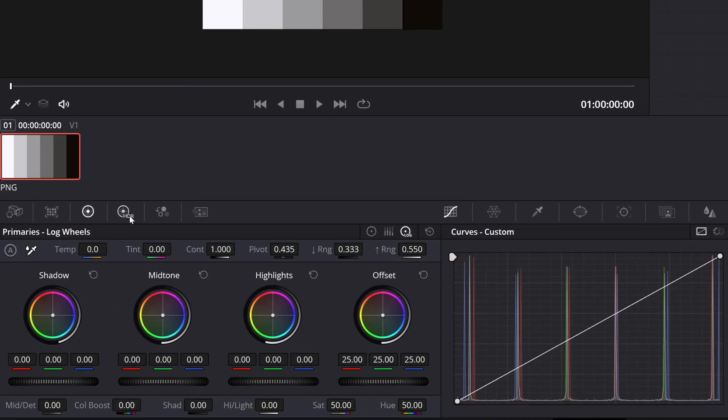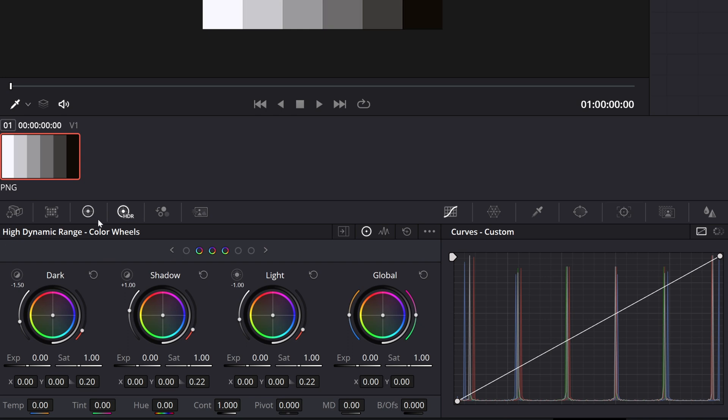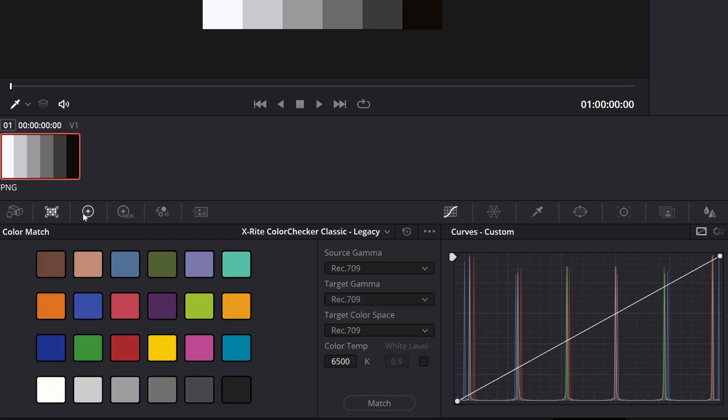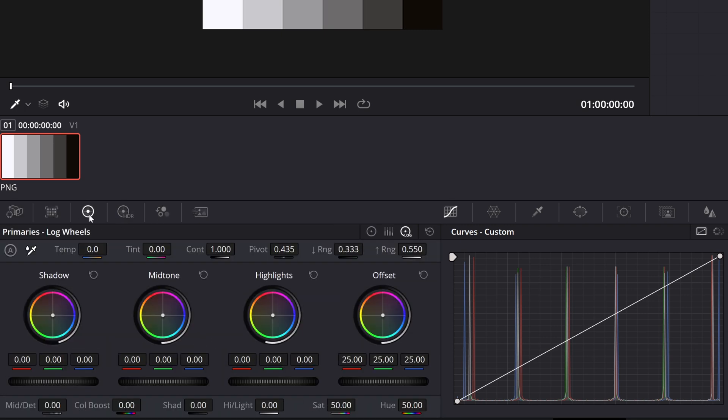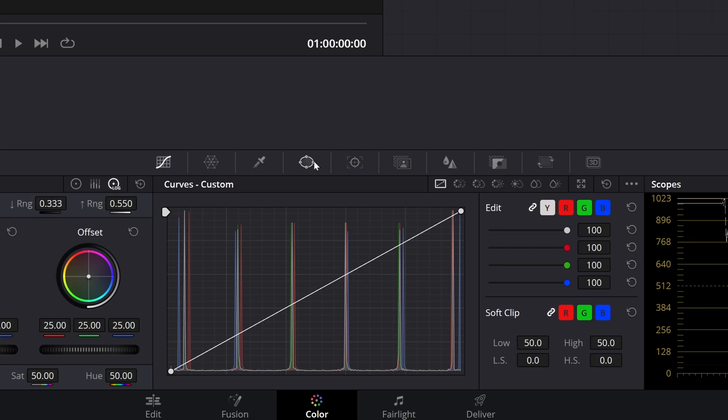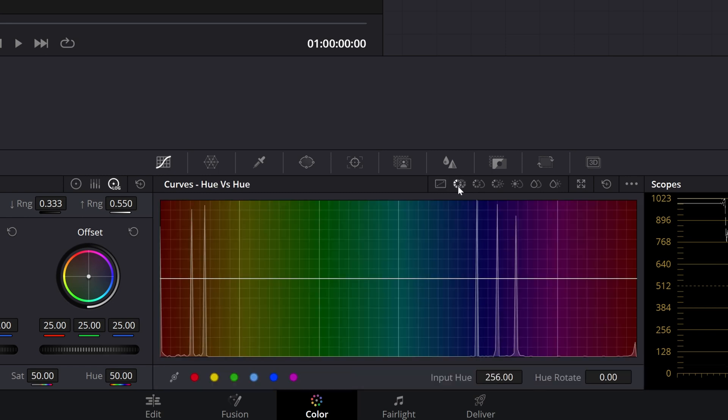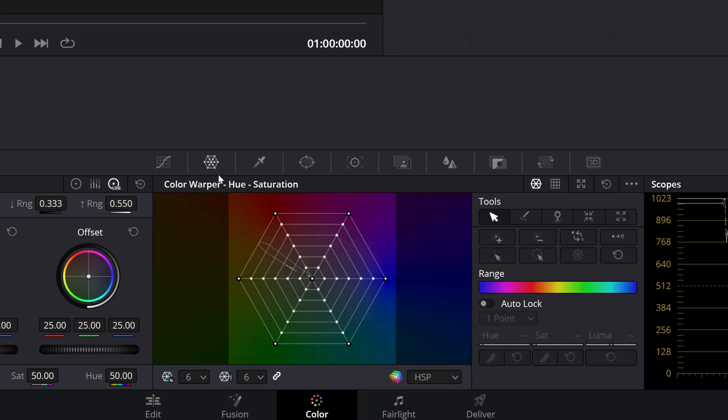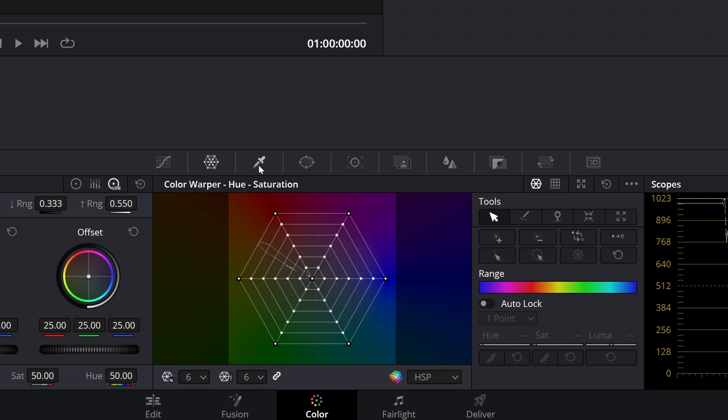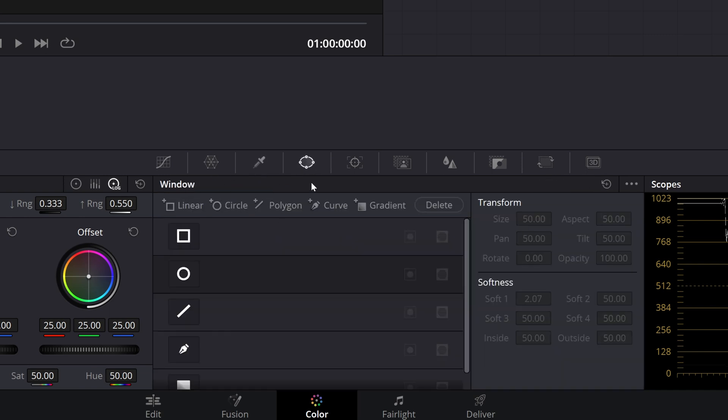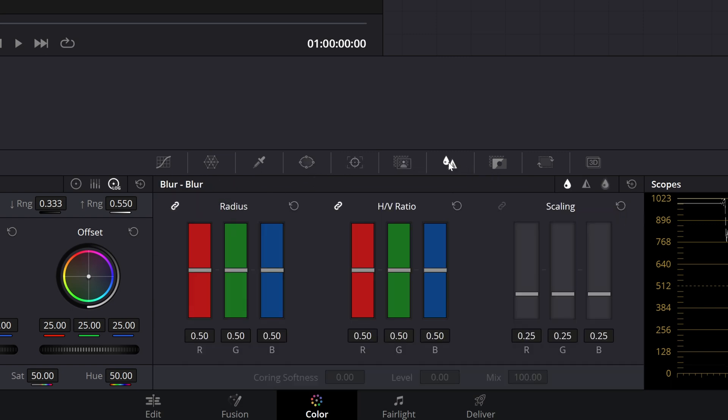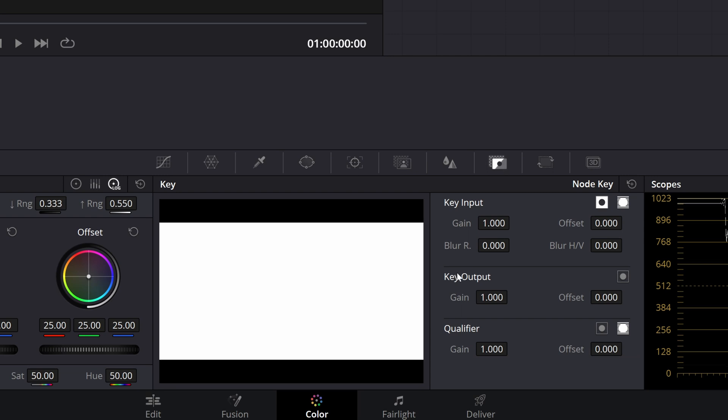Up here, we also have some other tabs that we can choose like our HDR color wheels, using some motion effects like noise reduction, motion blur, and there's some other effects here that we won't go into today. Moving over here into the middle, we have our curves, which we have our classic tone curve right here. We can also get into our hue, saturation, and luminance curves. Next, we have this fun little spider web thing, which is the color warper. We have our qualifier tool, power windows, tracker, magic mask, blur which can also add sharpening, as well as our key output.